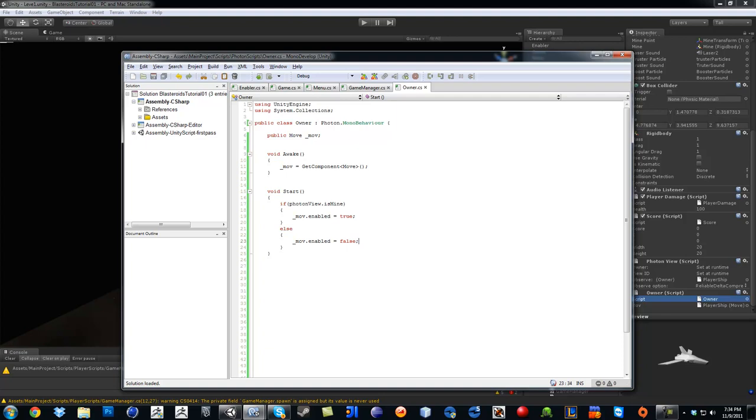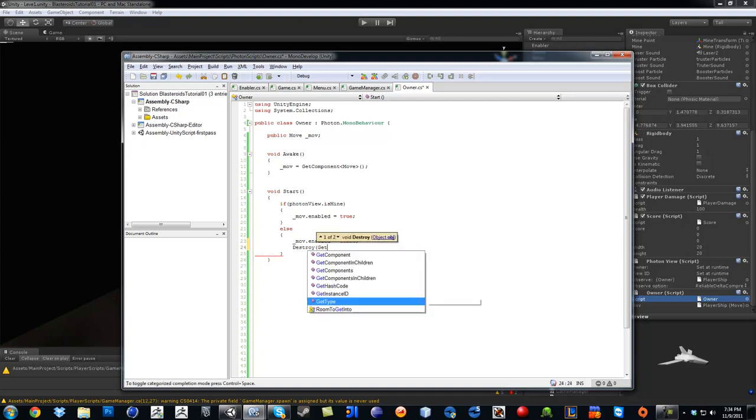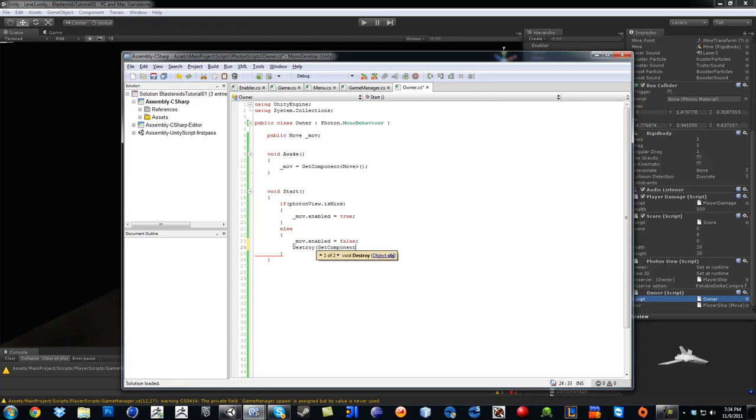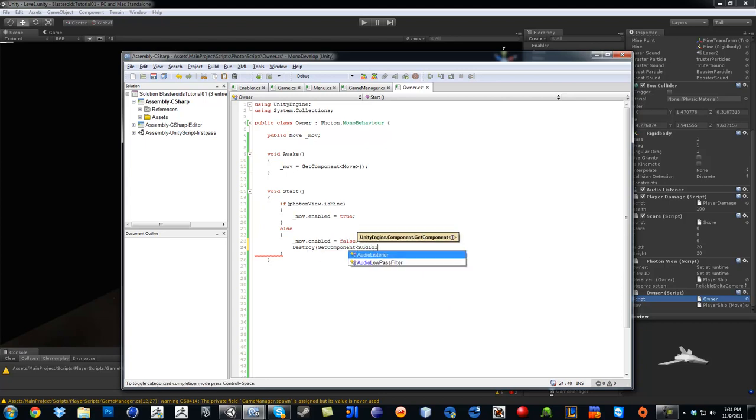The audio listener is not ours. So since it is not ours, we are going to say destroy, get component, audio listener.